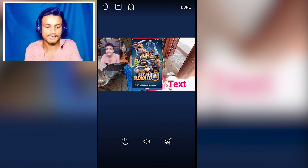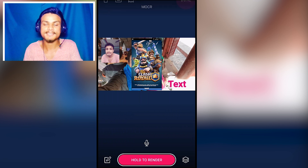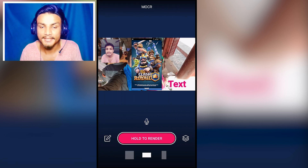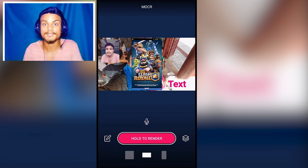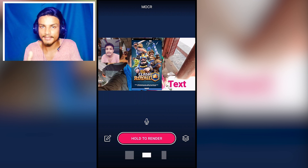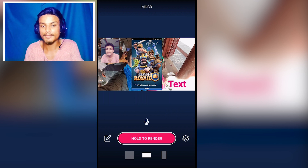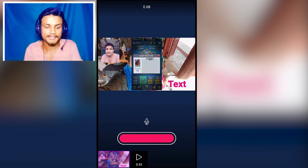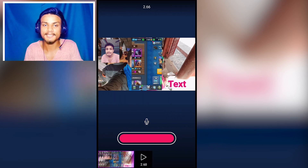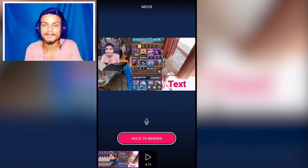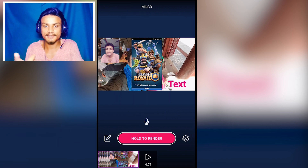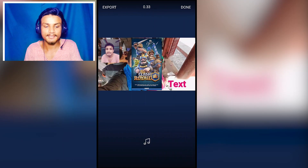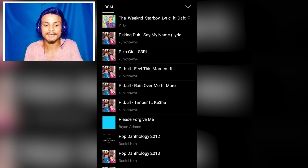In my opinion this is the best video editor for Android. Now that we've added everything — our face cam, our background, and our video — I can render it by pressing and holding the render button. It will play the video, and when it's finished we can play it back.